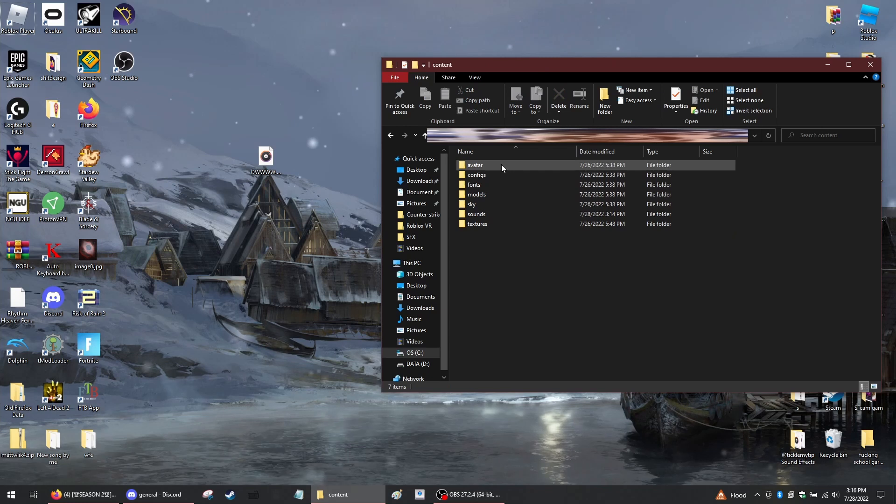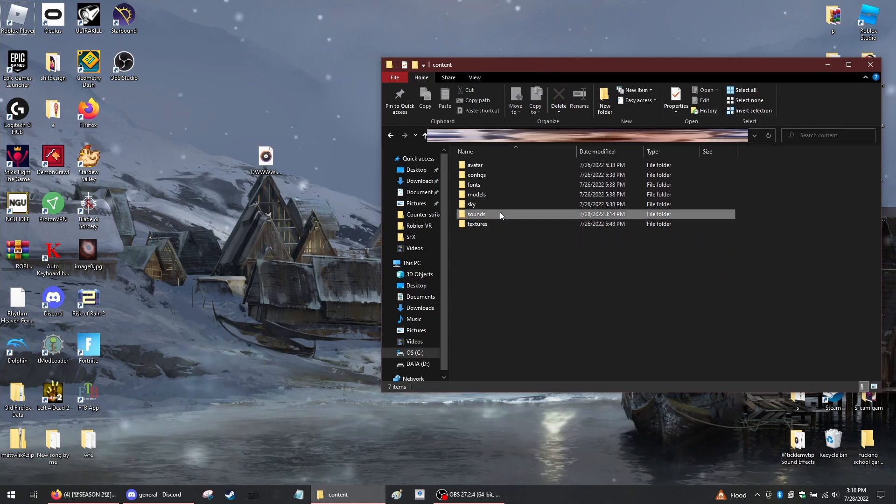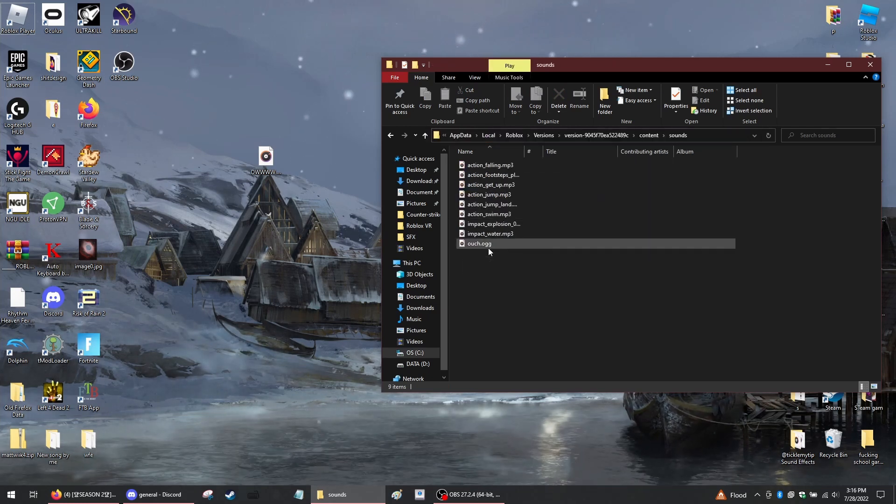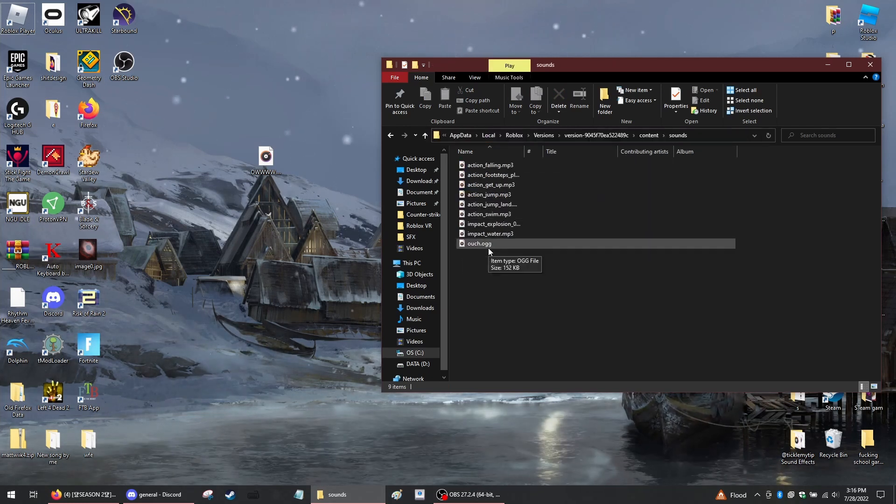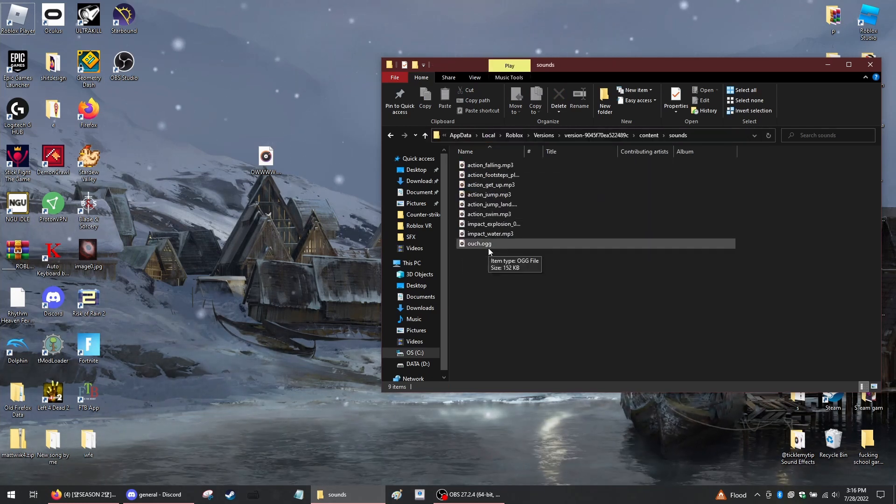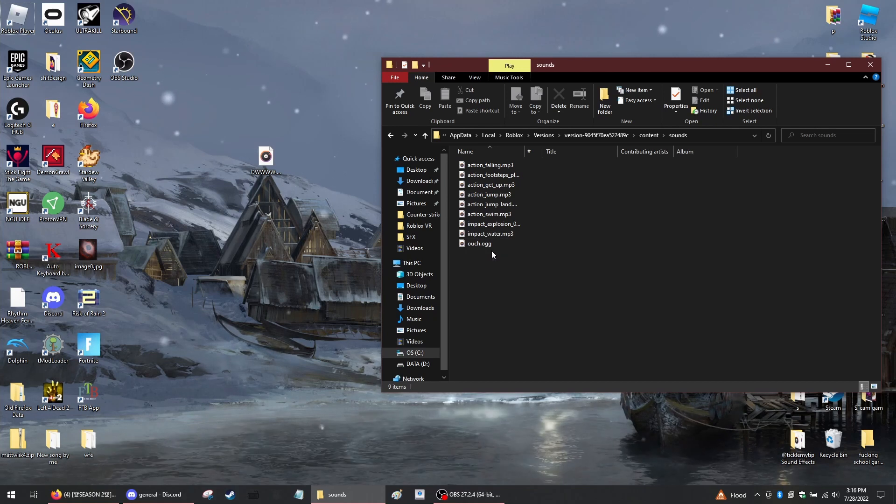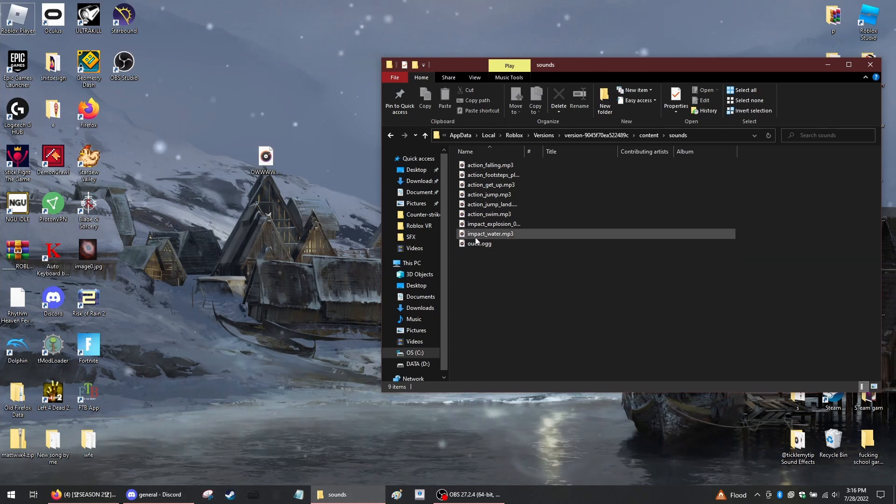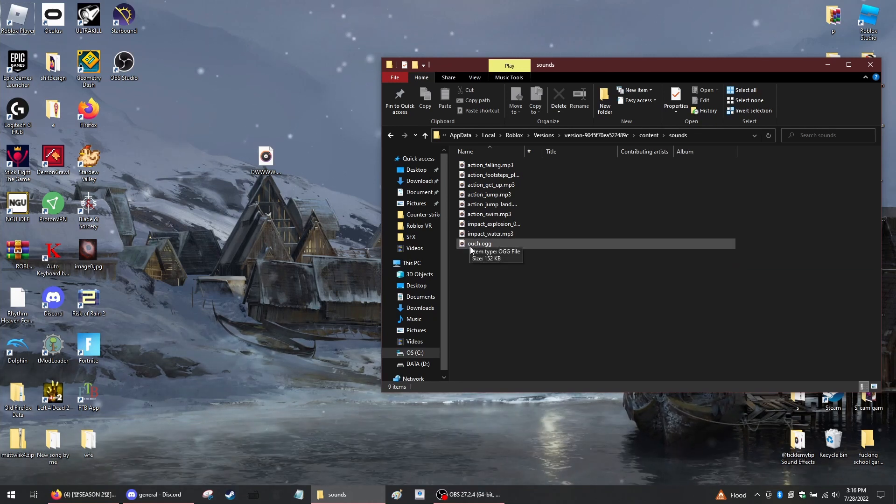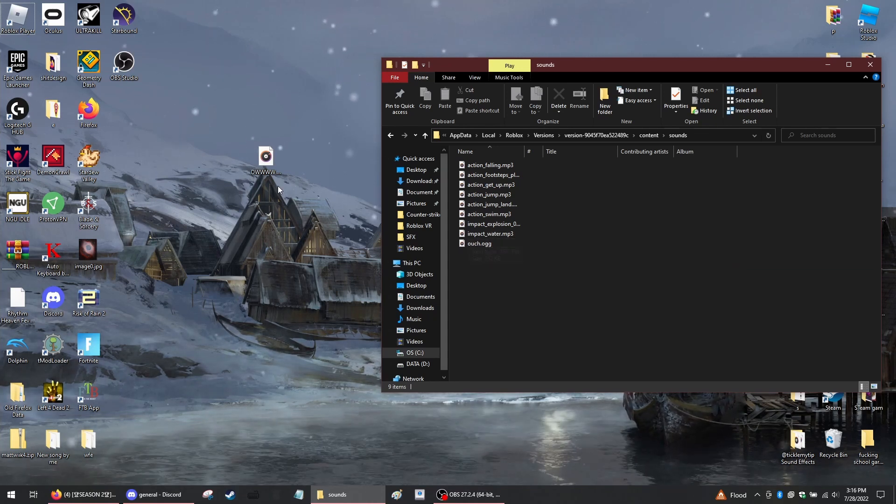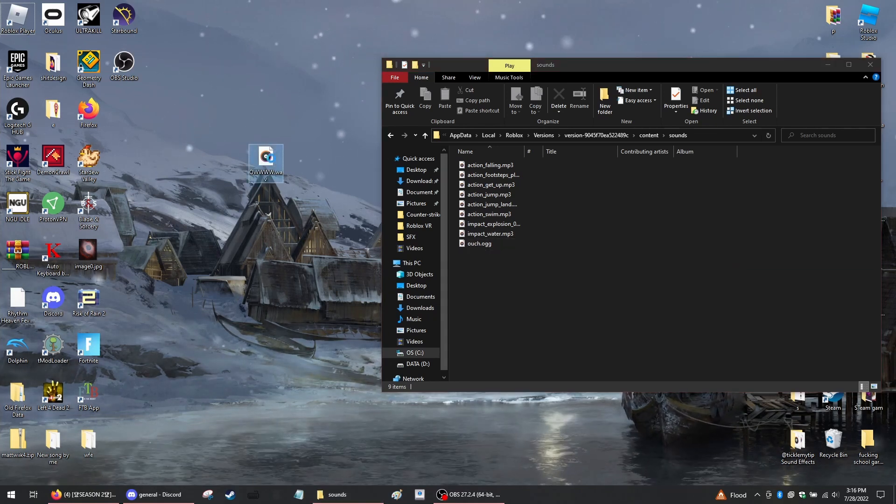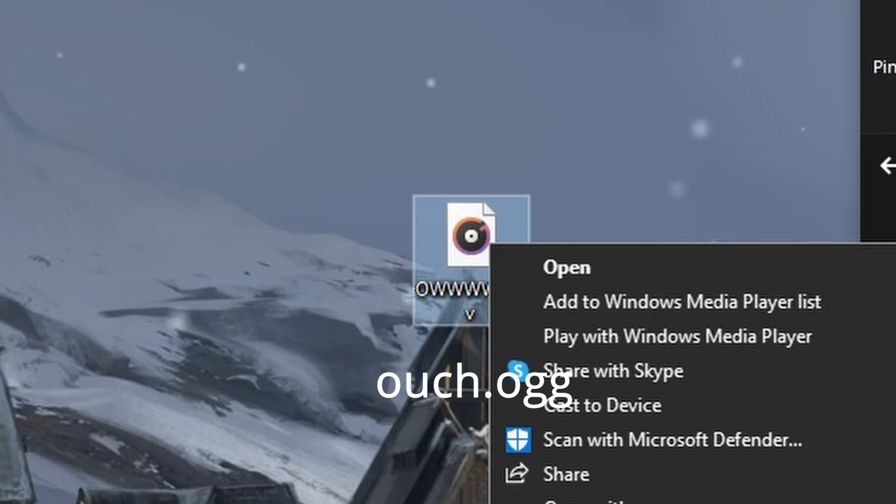Content and then sounds. Right here you'll see ouch.ogg. The file you want to replace it with has to be an mp3 and you have to name it exactly ouch.ogg. So this file right here I'm going to rename it to ouch.ogg.